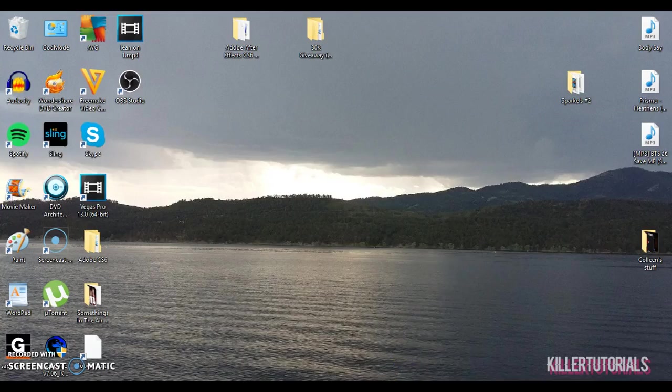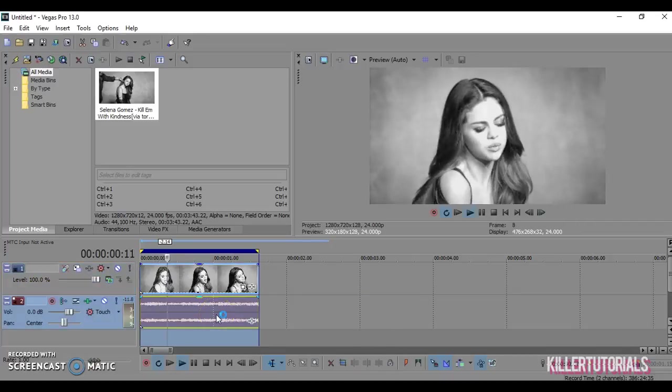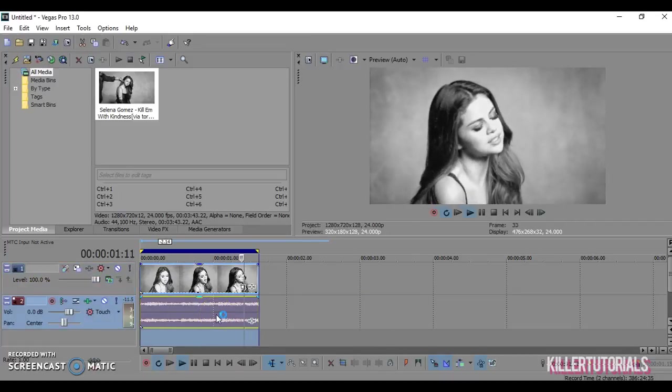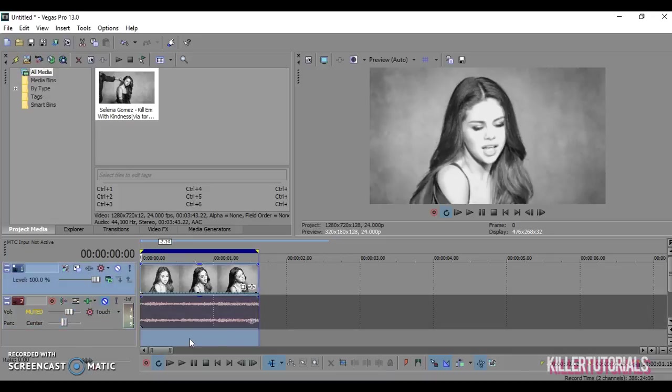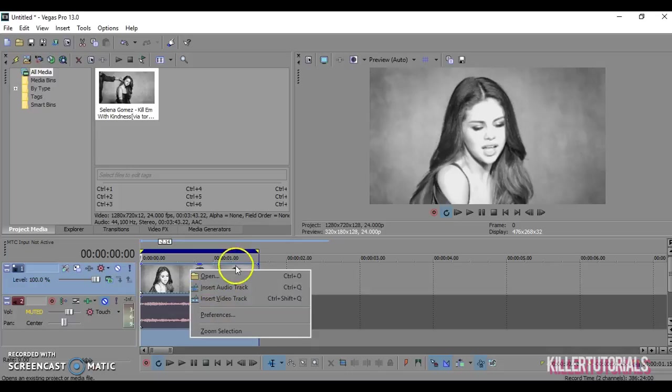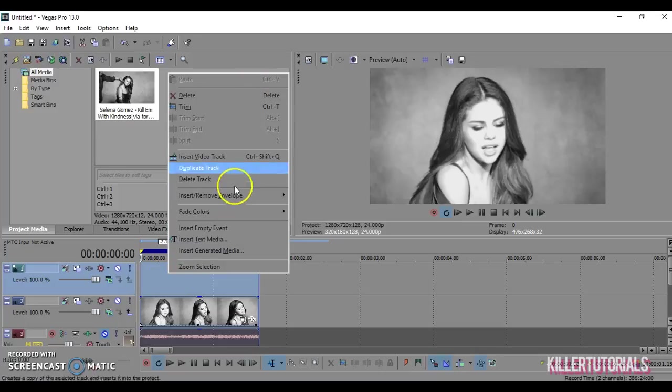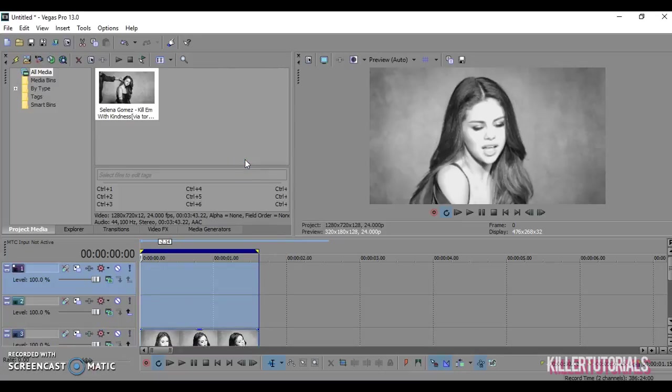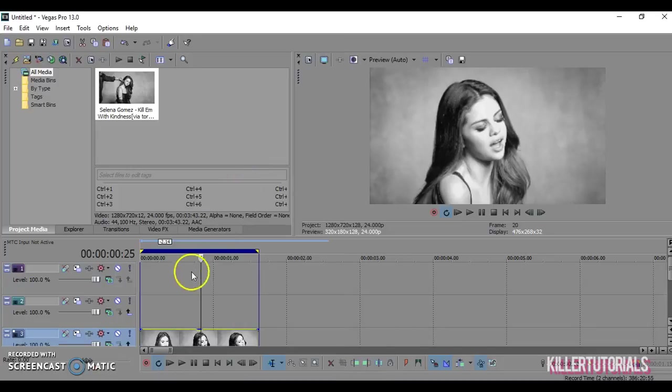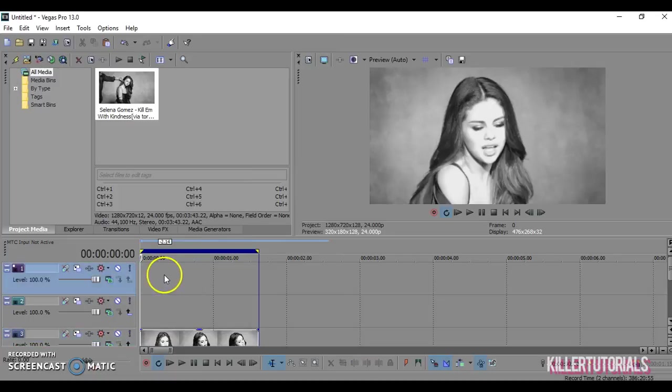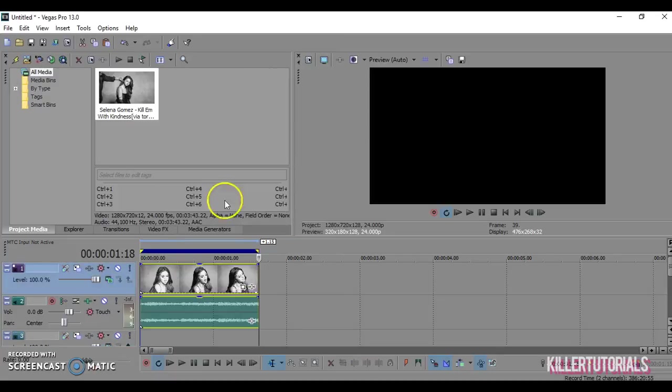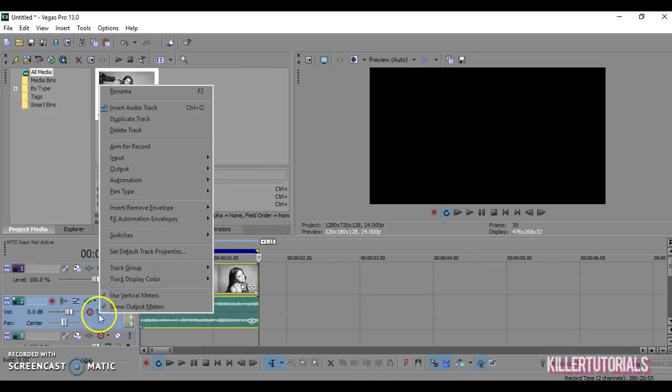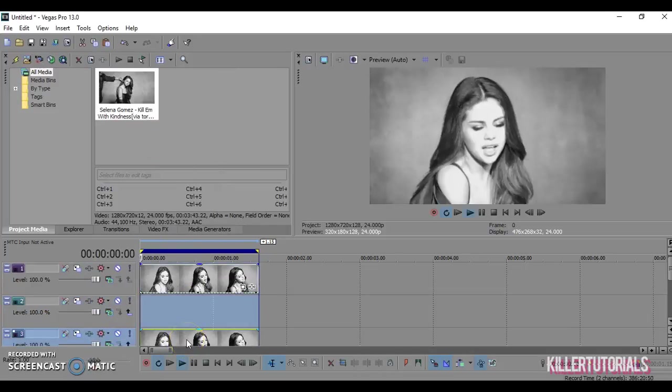Go into Vegas. I have already got the clip ready. I'm going to mute the sound, add two more video tracks. Going to copy the video clip and put it on the very top track. So there's your tracks.